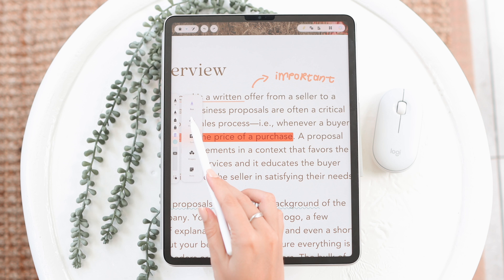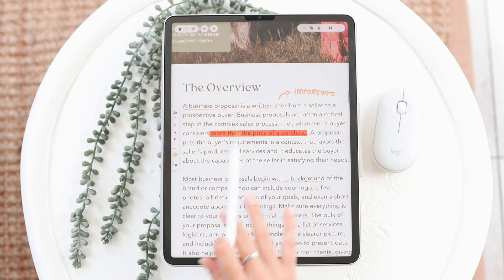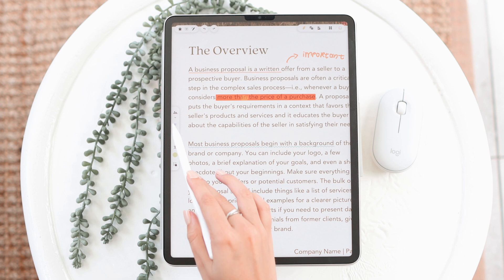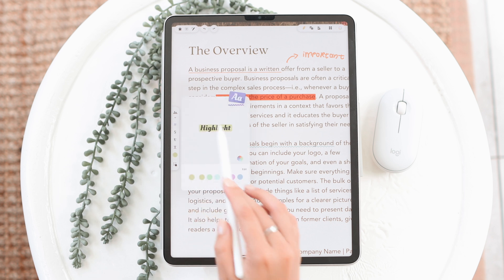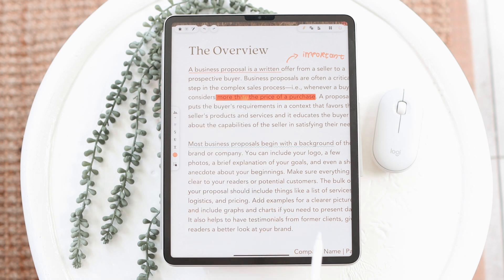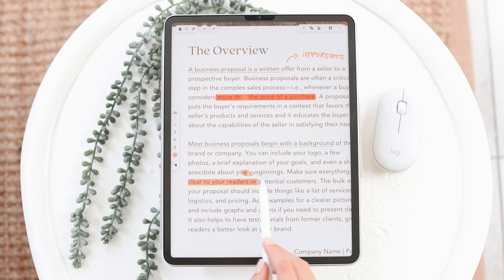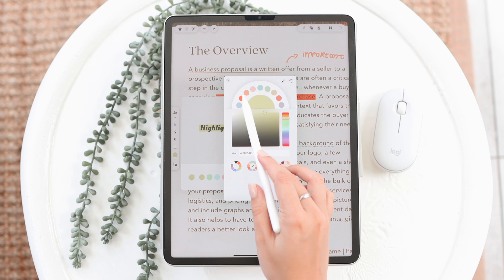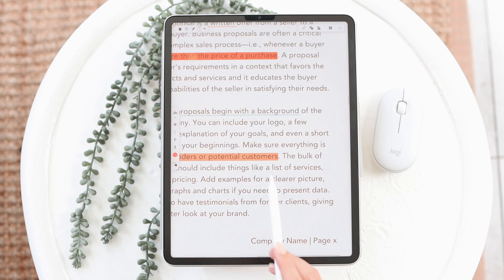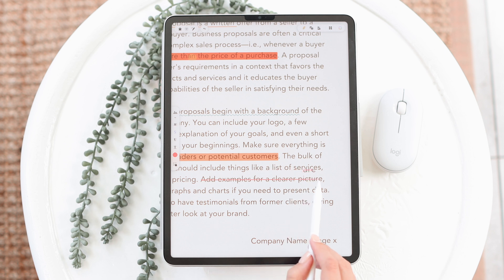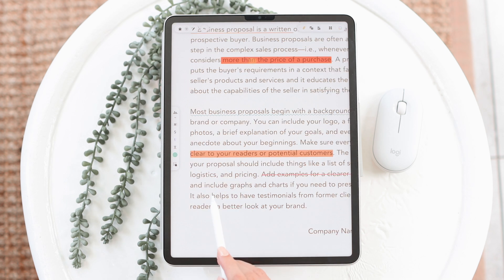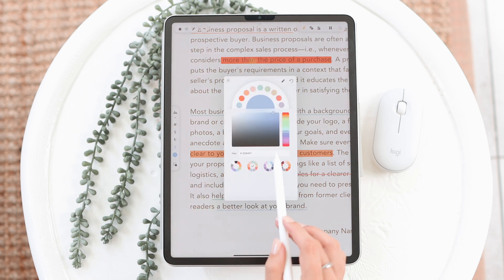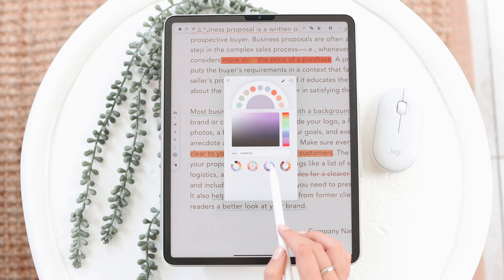We also have markup, which is more for text. The first option is highlighting — you don't need intelligent mode for this as it works by default, so you can just go ahead and highlight anything. You can hold down the tool to choose colors. Other markup options include strikethrough, underline, and a squiggly line underneath text. You can change the color of all of these by holding down or using the color option at the bottom.